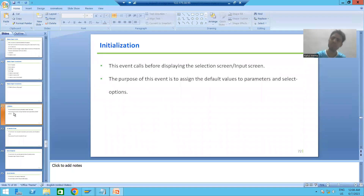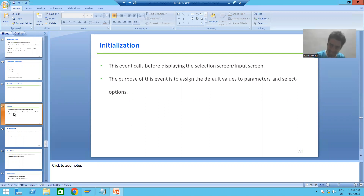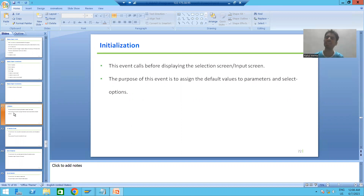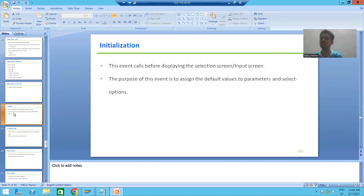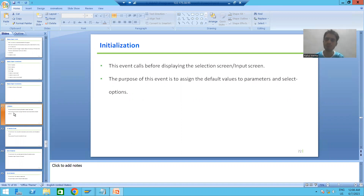Hello everyone. We will continue the topic of classical report events. In the previous video we finished with the initialization event, and now we will move on to the next event.